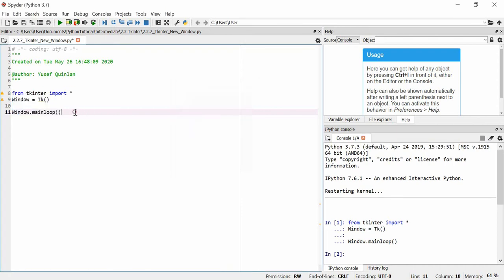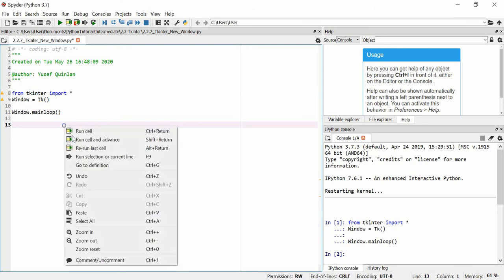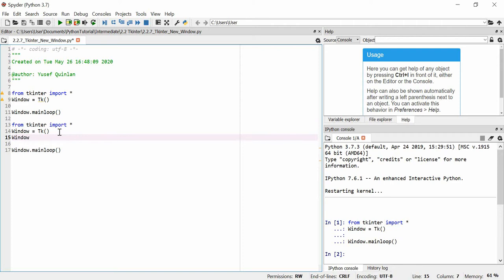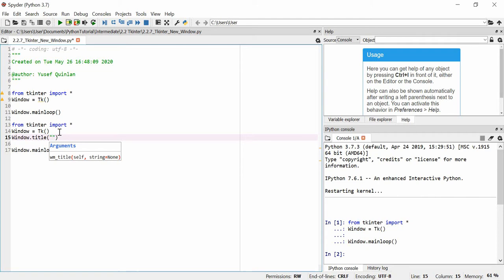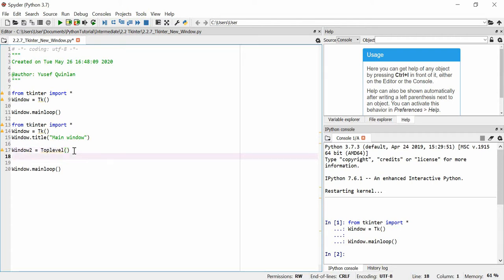You can actually create more than one Tkinter window using something called Toplevel. I'll copy and paste this code and make a new window within it. I'm going to change the title of the original window to 'Main Window' — you'll see why in a minute. Then we'll create a new window, call it window2, and set it equal to Toplevel. This Toplevel function makes a new window that isn't the main TK window.